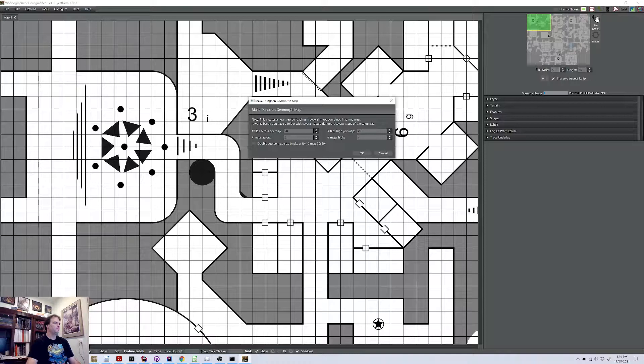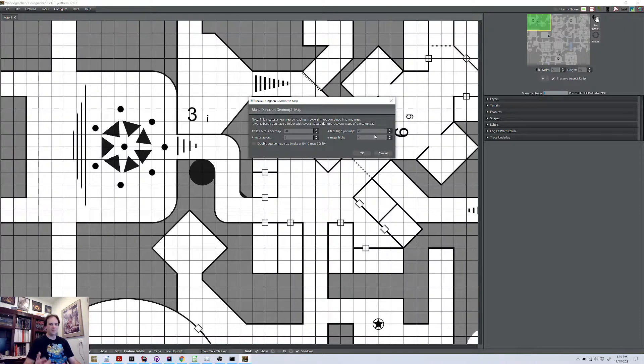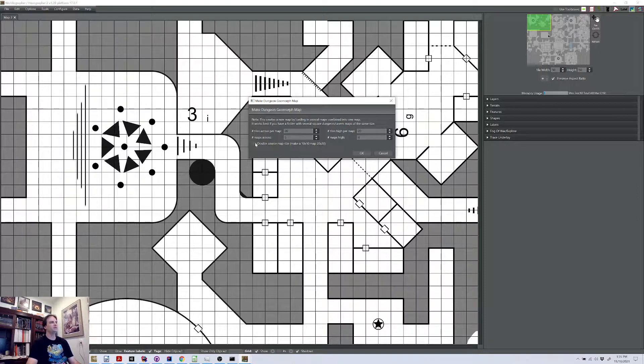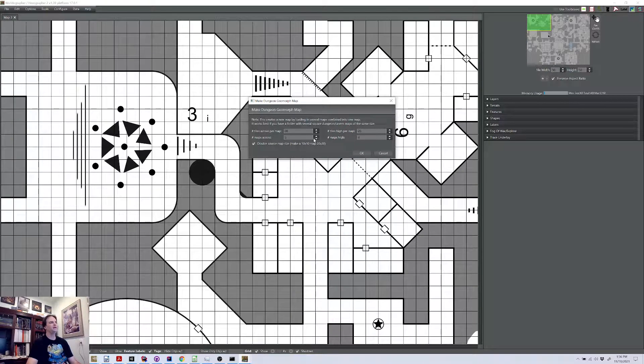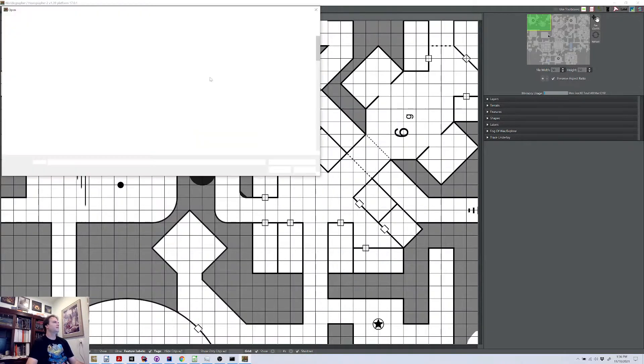Here, what we're doing is, by default, it's saying a number of tiles across per map, and this is set to 20. So as I said, those maps that we had created are 10 by 10. So if you want a 5 foot per square thing, you can double it by checking this box here. And then this is saying, how many of those maps do you want to have going across, and how many do you want high? This is going to result in a map that's 100 squares by 80 squares. So we can hit OK here.